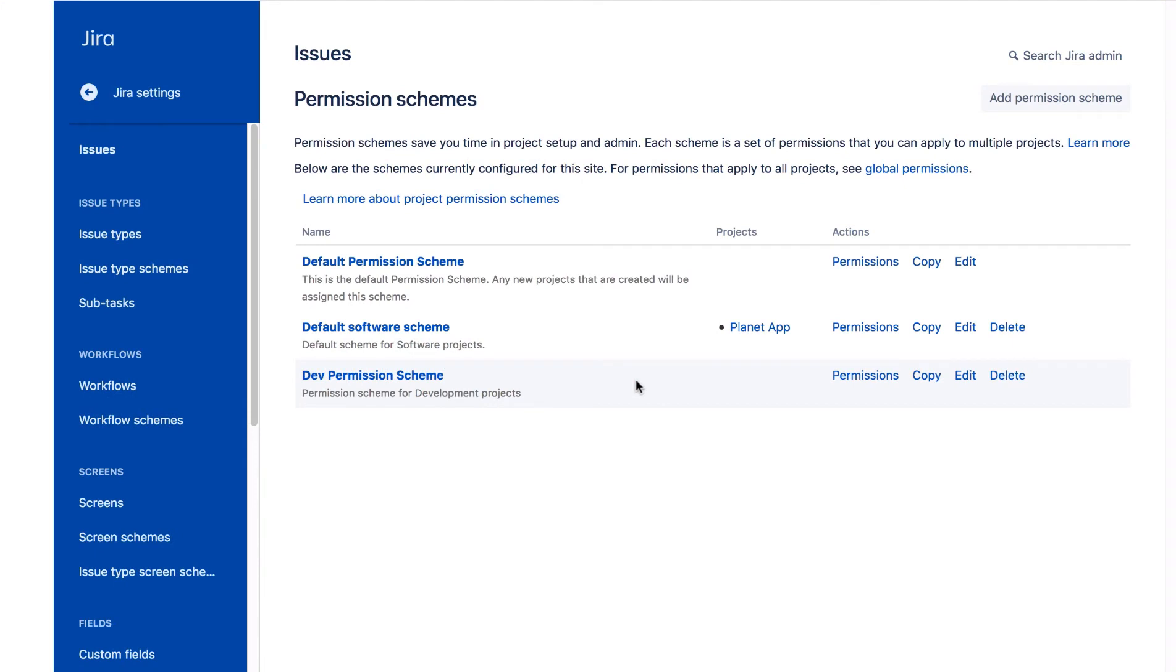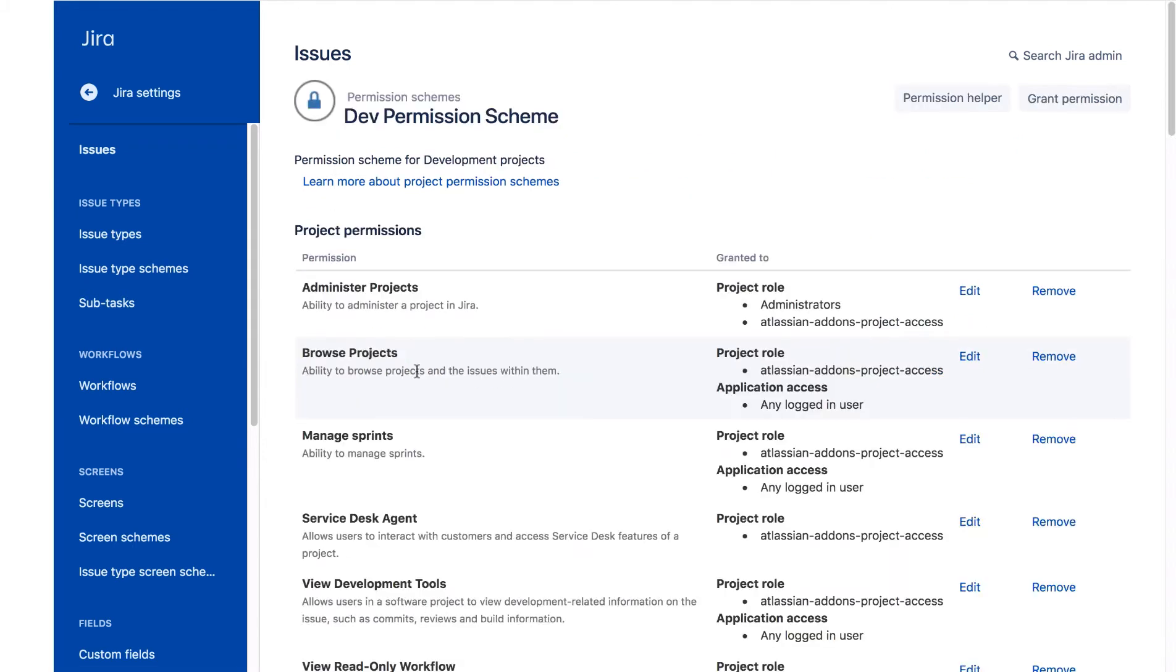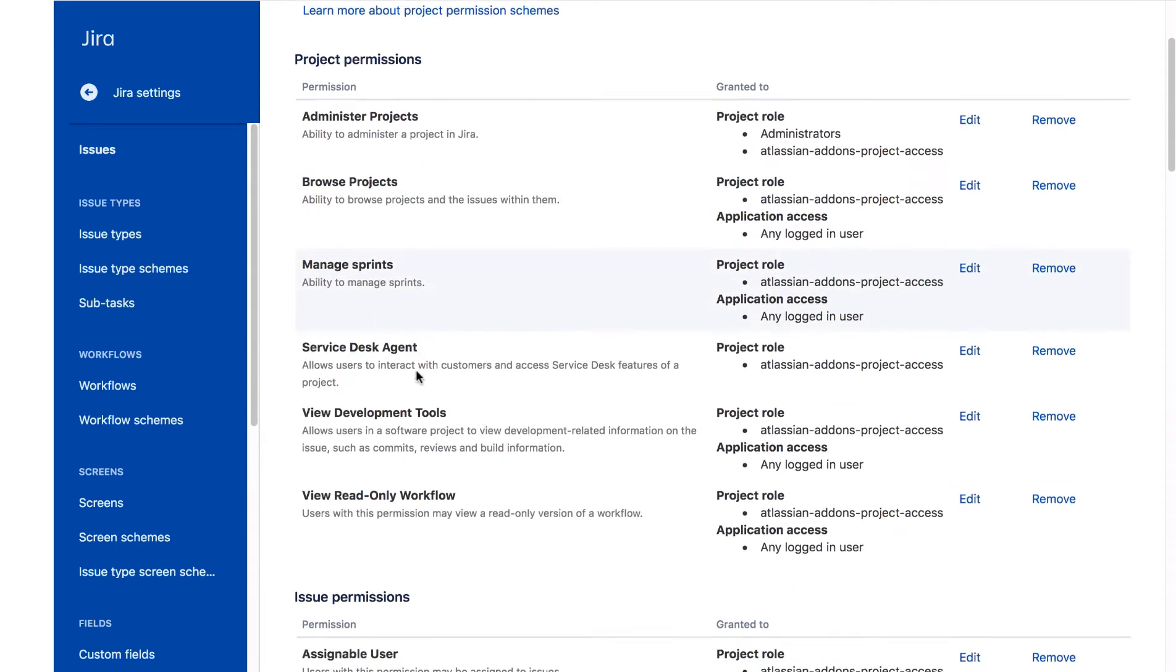Now we'll update the permissions in the new scheme so that only users who belong to the development group can create issues. We'll click the Dev Permission scheme and scroll down to find the Create Issues permission.